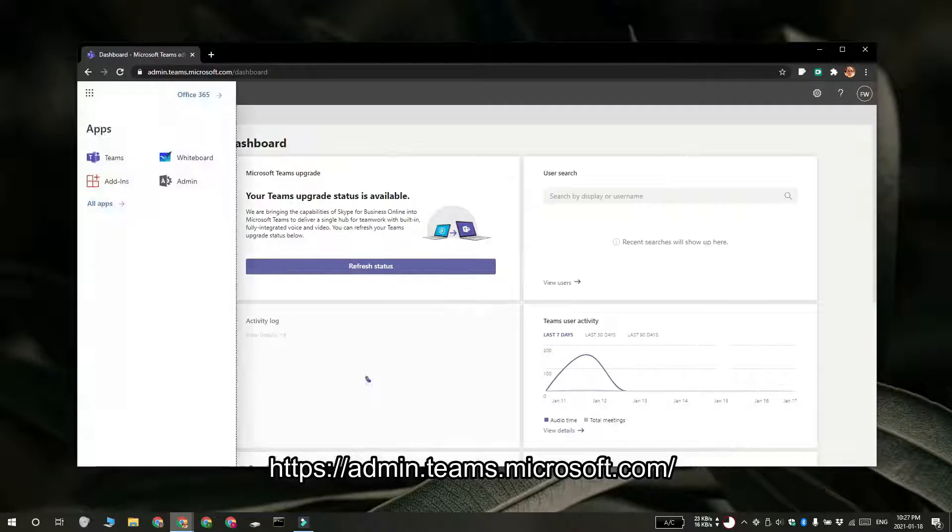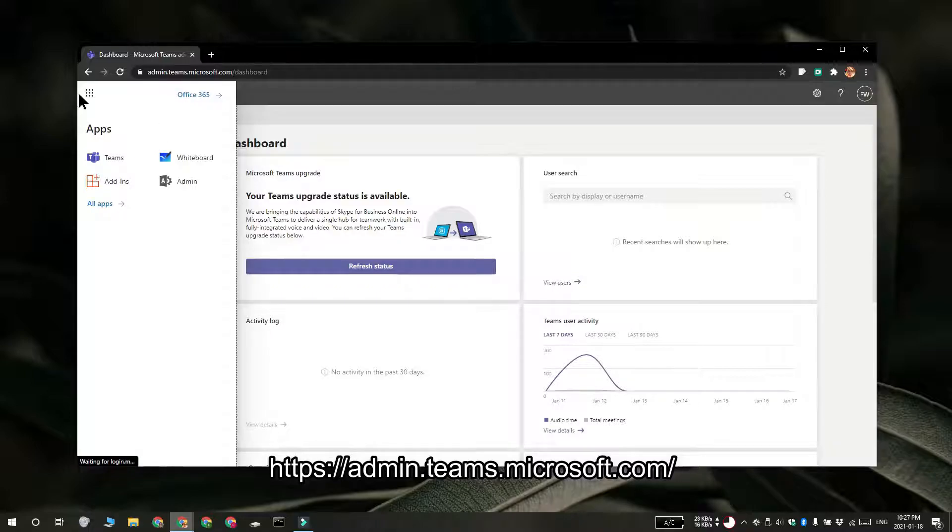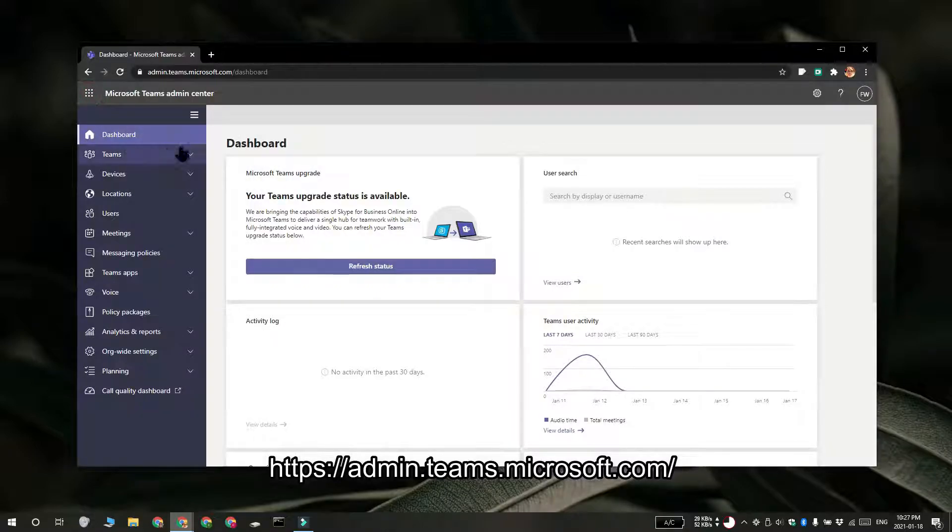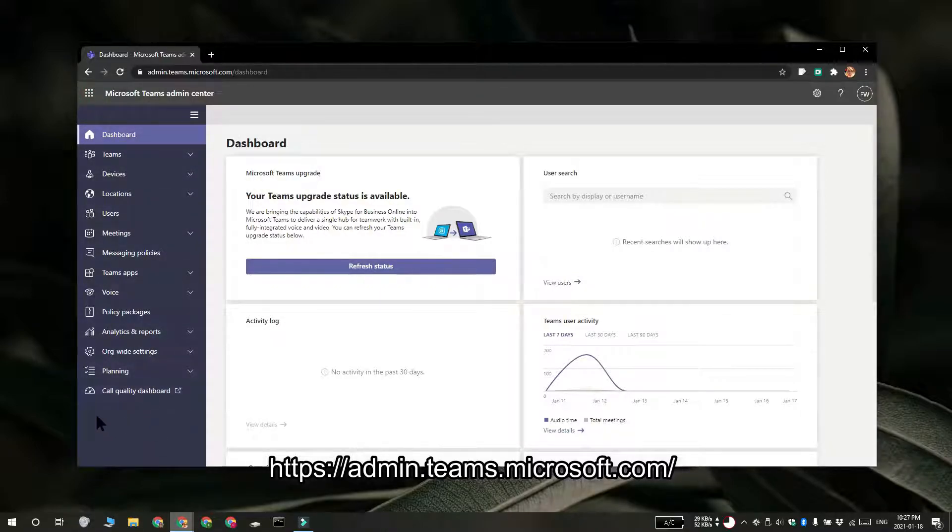And once you're signed in, you're going to get the Microsoft Teams dashboard and here are all the different administrative panels that you can access.